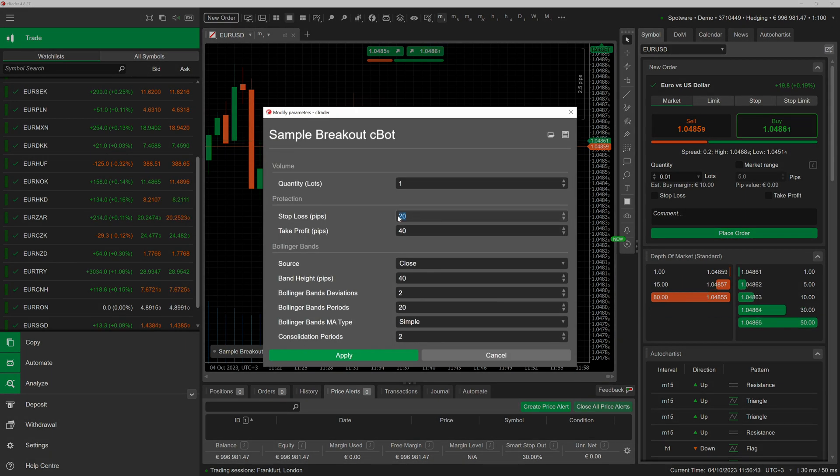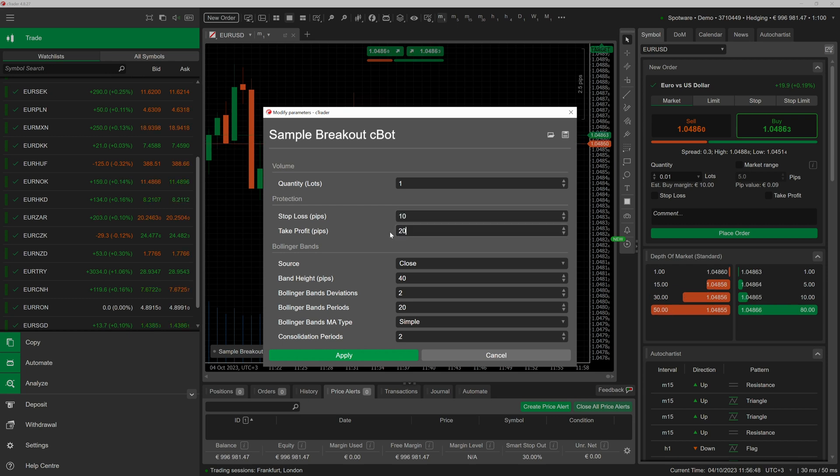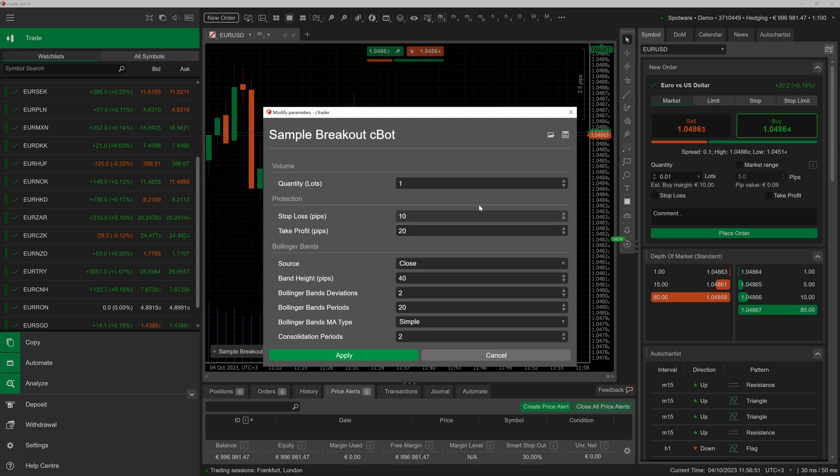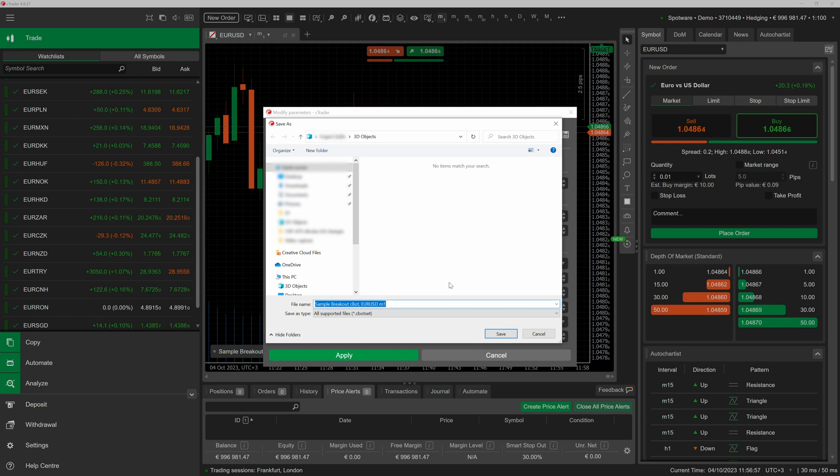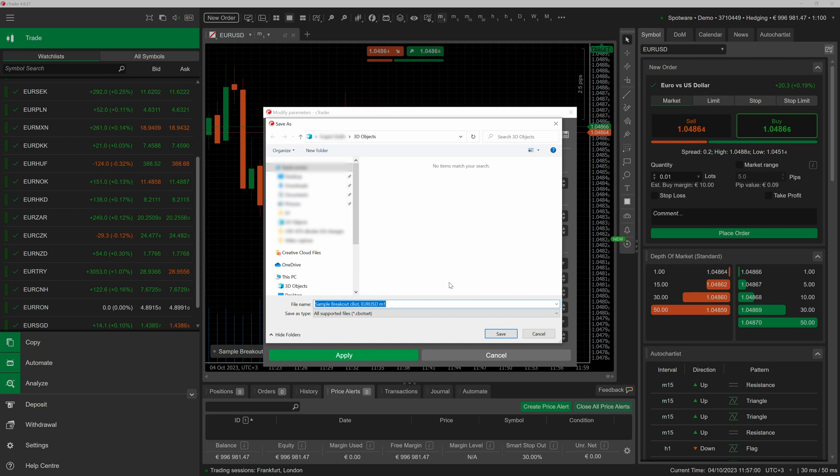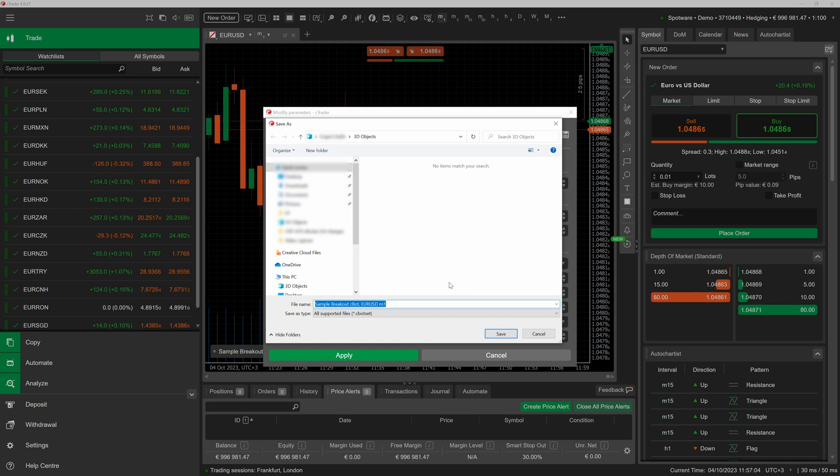We will modify some parameter values to suit our risk tolerance levels. To store the current instance parameters in a separate file, click on the save icon in the upper right corner of the window. Ctrader will prompt you to create a new cbot set file with its name containing the name of your algo as well as the symbol and the time frame to which the chosen instance is attached.